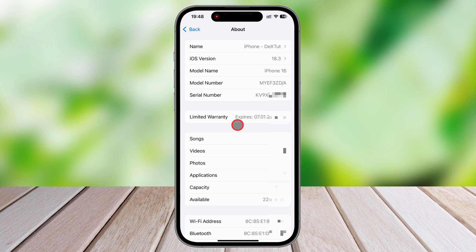For newer models, starting from the iPhone 8 and later, Apple moved this information to the SIM card tray. To check it, use a SIM ejector tool or a small paper clip to remove the tray, and you'll see the model number engraved on the metal surface.